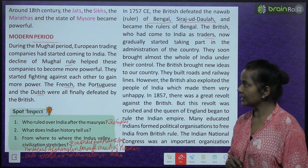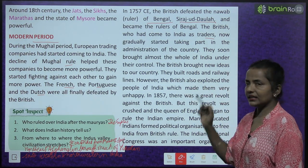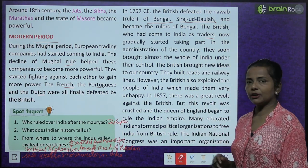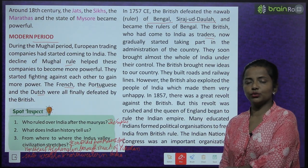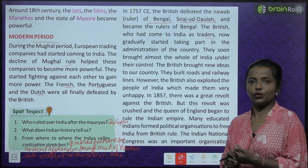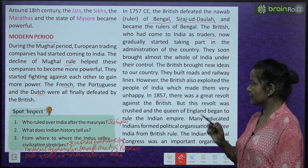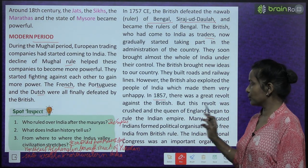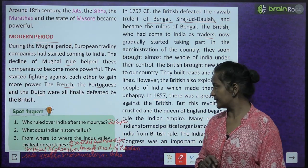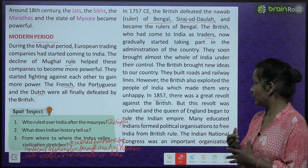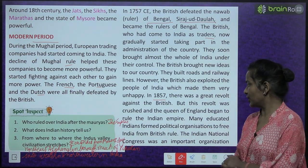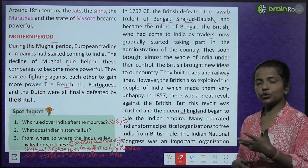The British brought new ideas to our country. They built roads and railway lines. However, the British also exploited the people of India, which made them very unhappy. In 1857, there was a great revolt against the British, but this revolt was crushed and the Queen of England began to rule the Indian Empire.